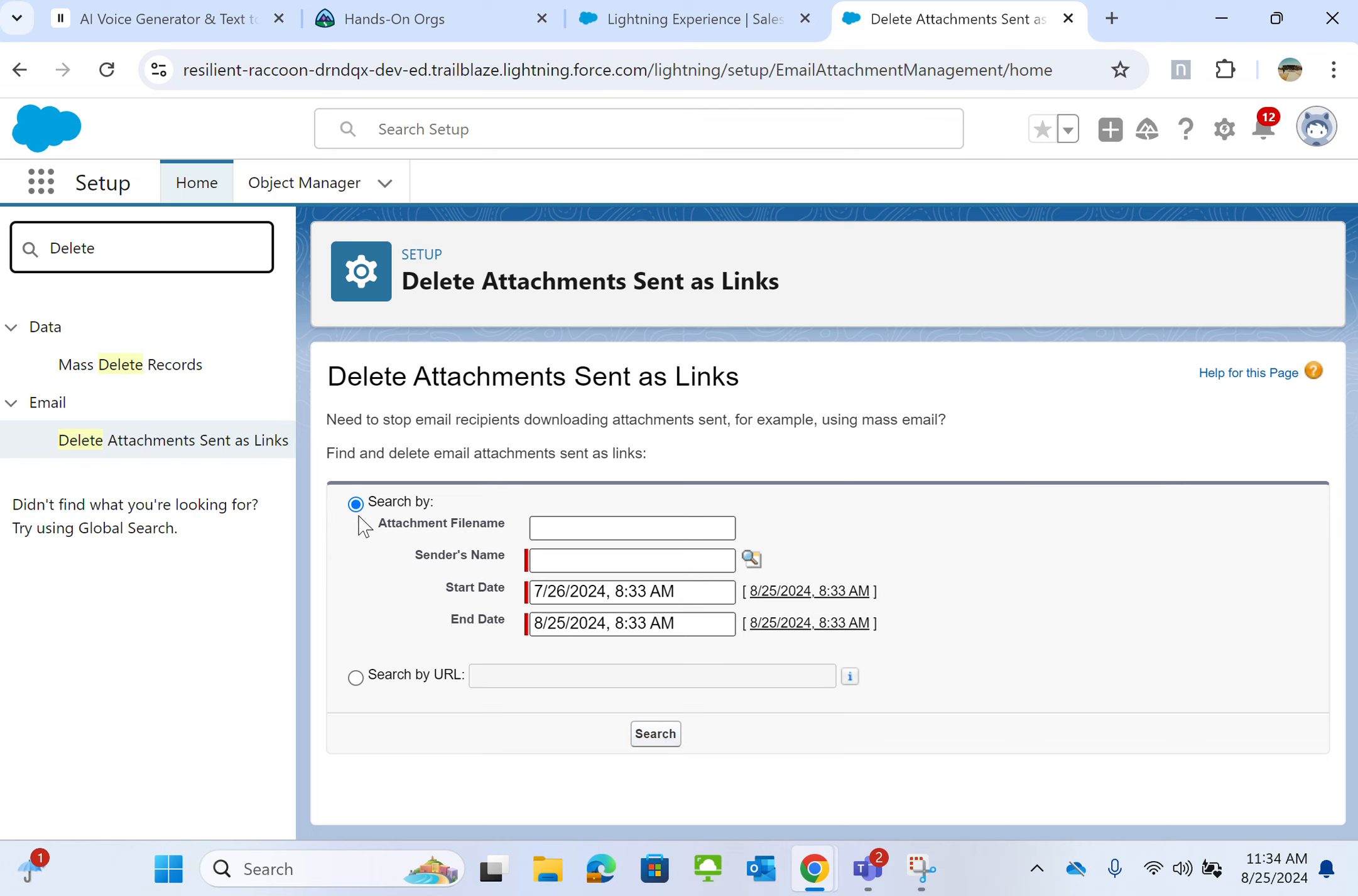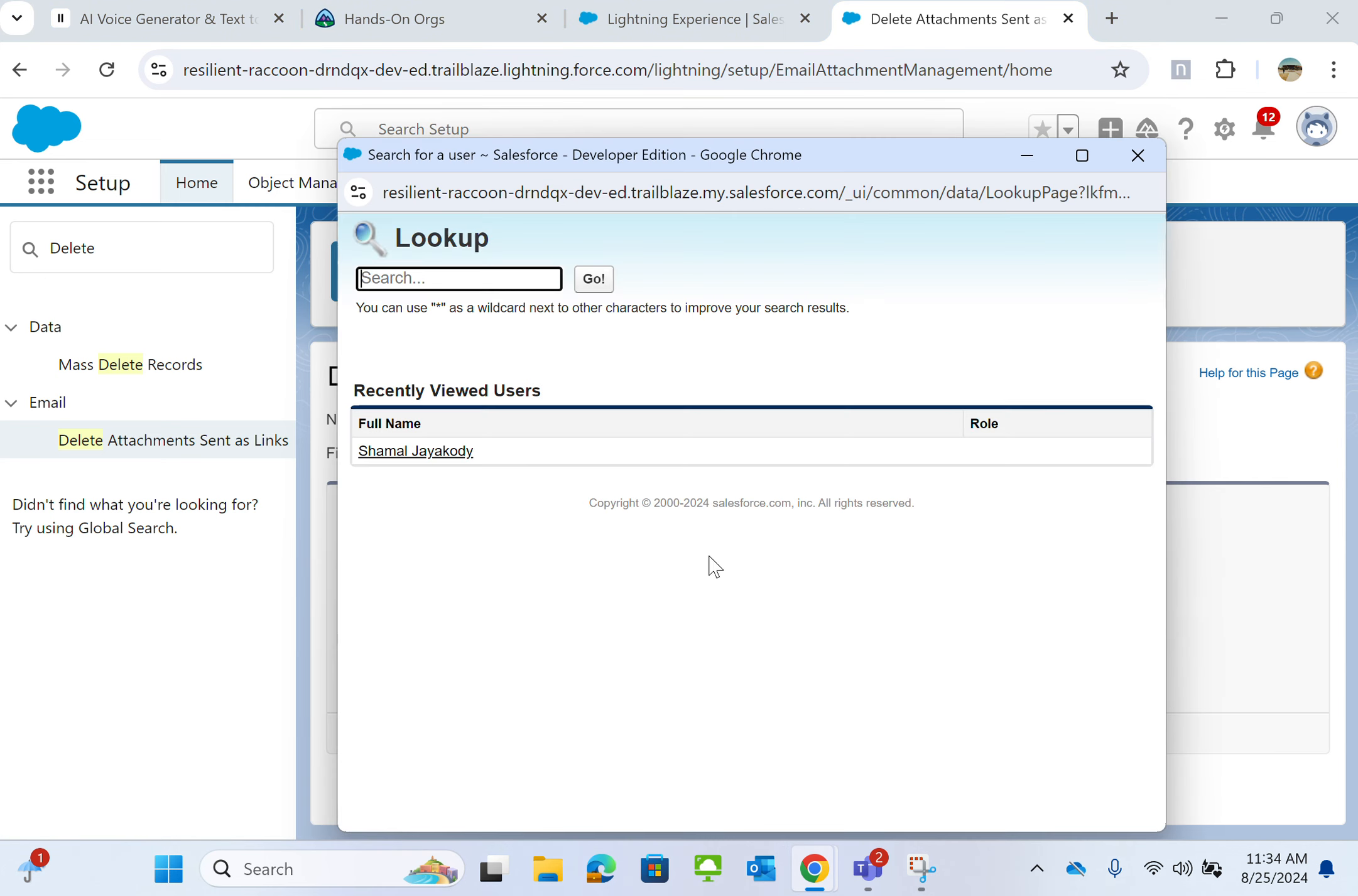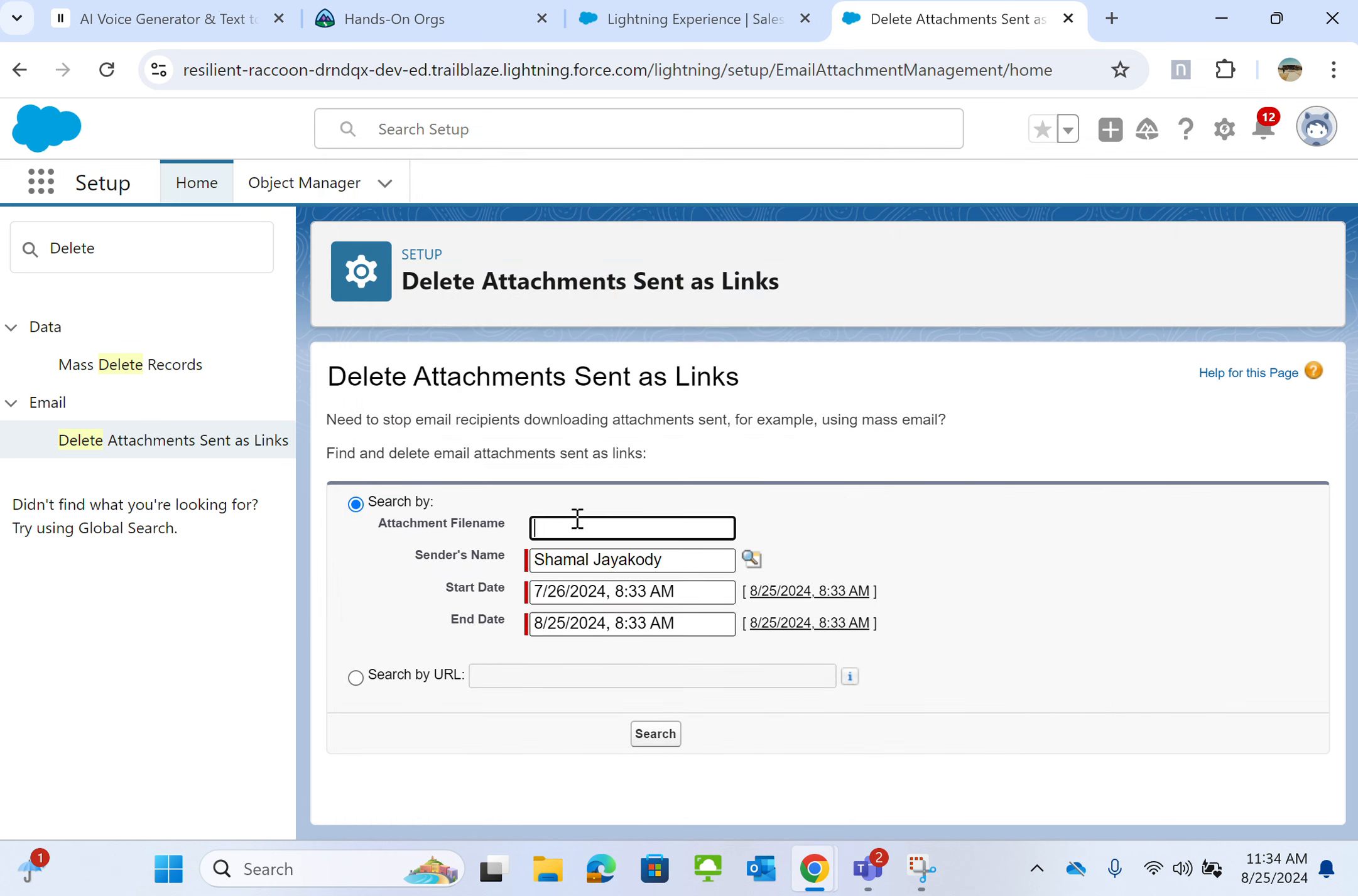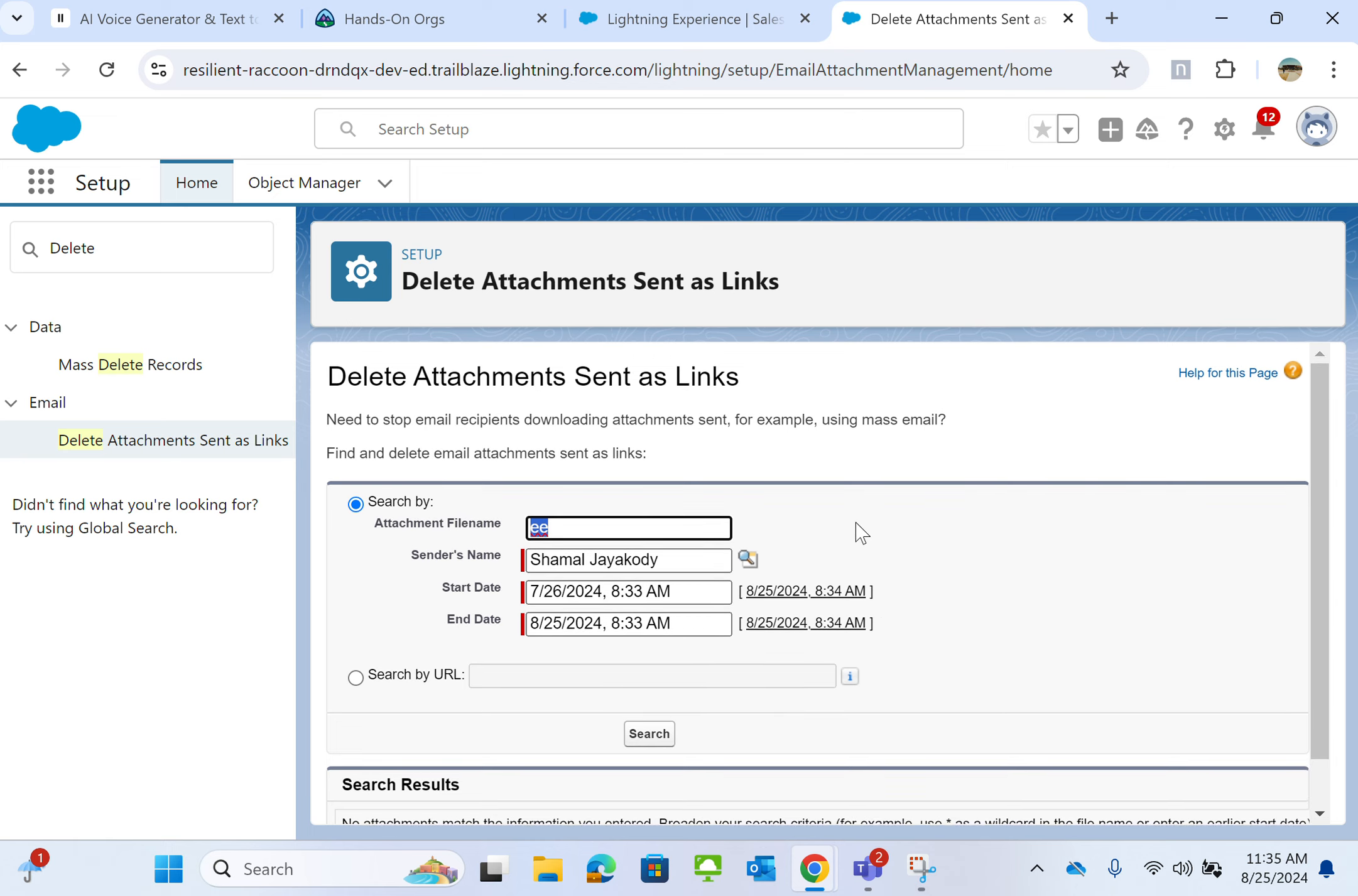You can either search by sender or the URL. So I have none here. This is the developer org. There's nothing will come up here.